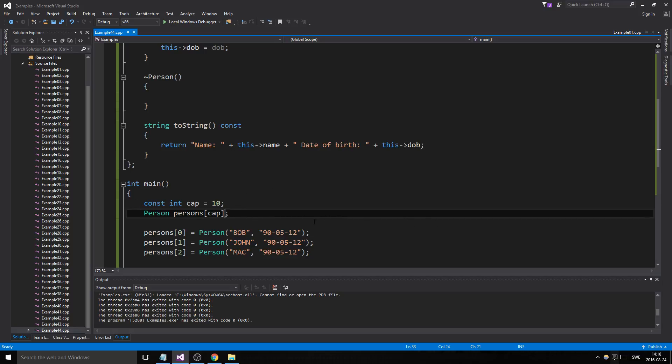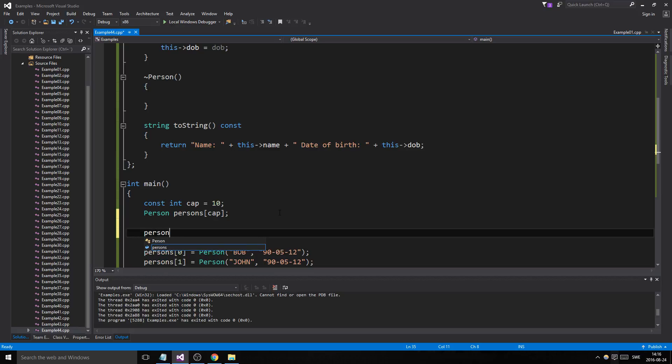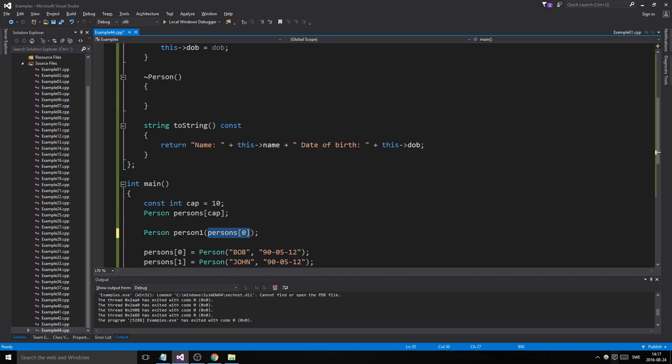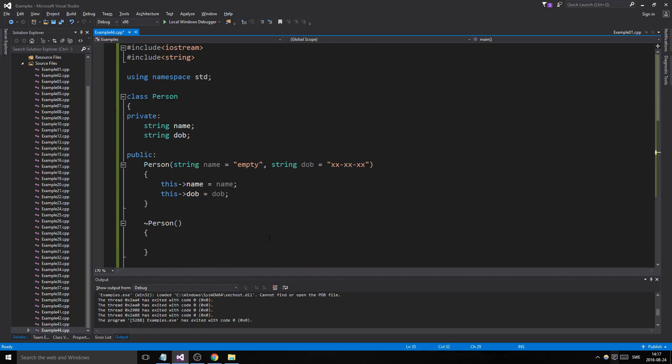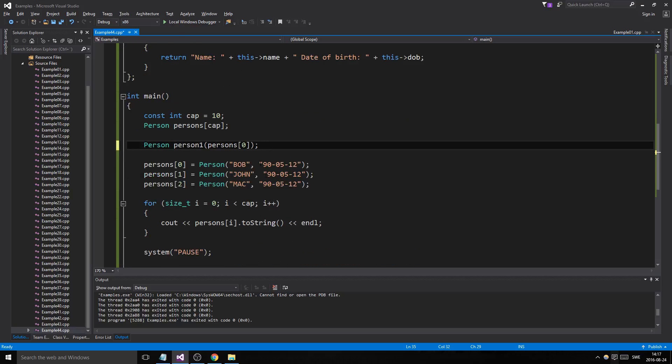If we said person1 equals persons[0]—if we did this, we're using the copy constructor. We're creating person1, copying from another person type, another person object. This calls for a constructor, but a different type of constructor called a copy constructor, and that makes it so we can copy over values from this into the new one that is being created.